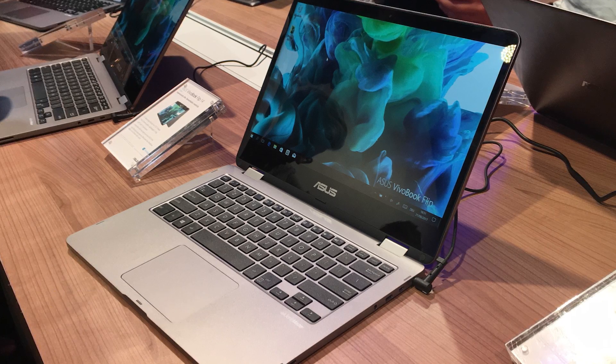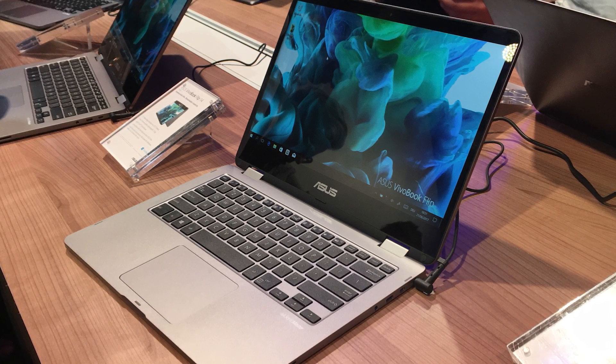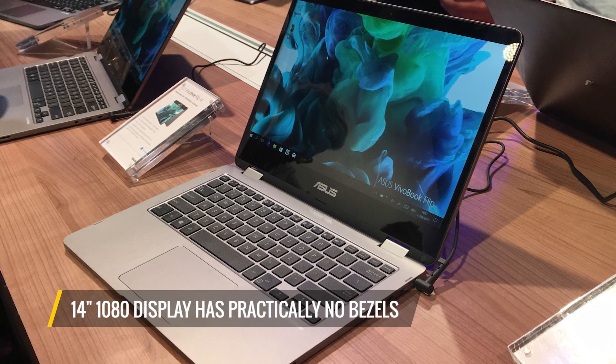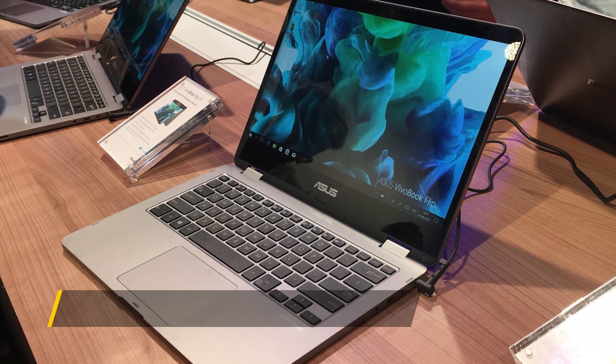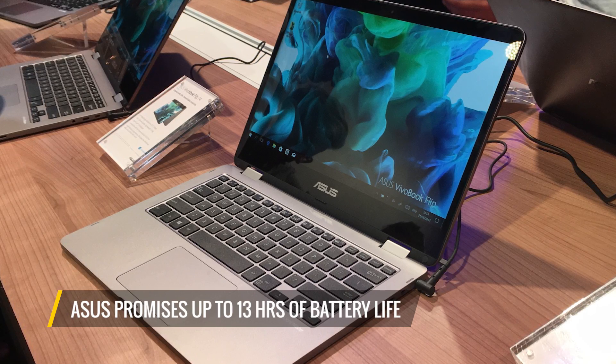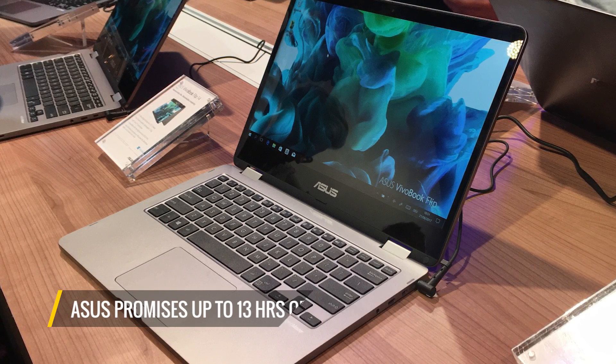Thanks to NanoEdge's technology, the 14-inch 1080p display basically has no bezels, and Asus is promising up to 13 hours of battery life, though we'll put that up to the test in our labs.